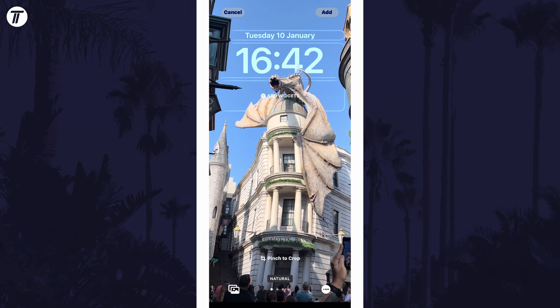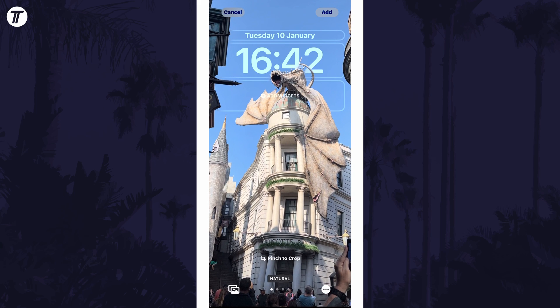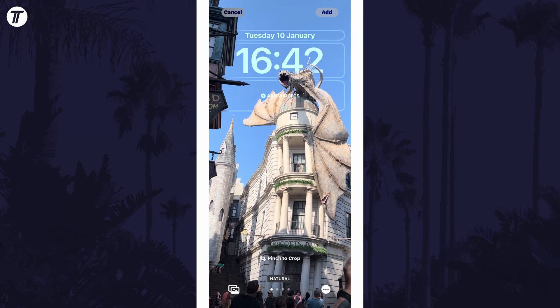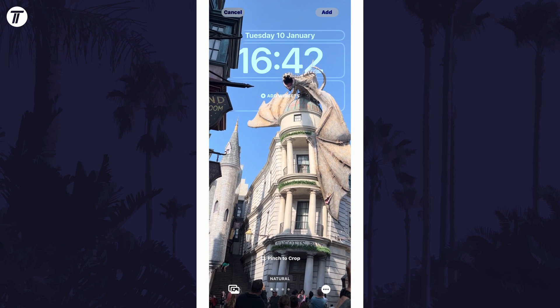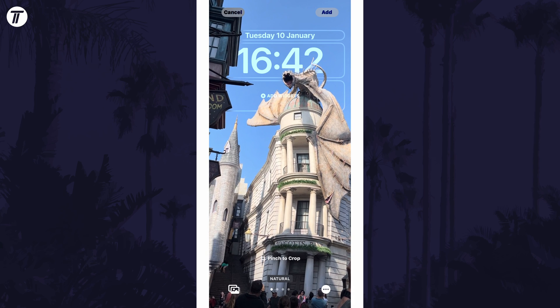If it won't let you enable it, there are a few things to try. First of all, try removing all of the widgets underneath the clock. The depth effect might also not work if the background image does not have a clear object. You can overcome this by either changing the image or by moving the image around so that the clock is positioned near a clear object. This could take a bit of trial and error to get it to enable.